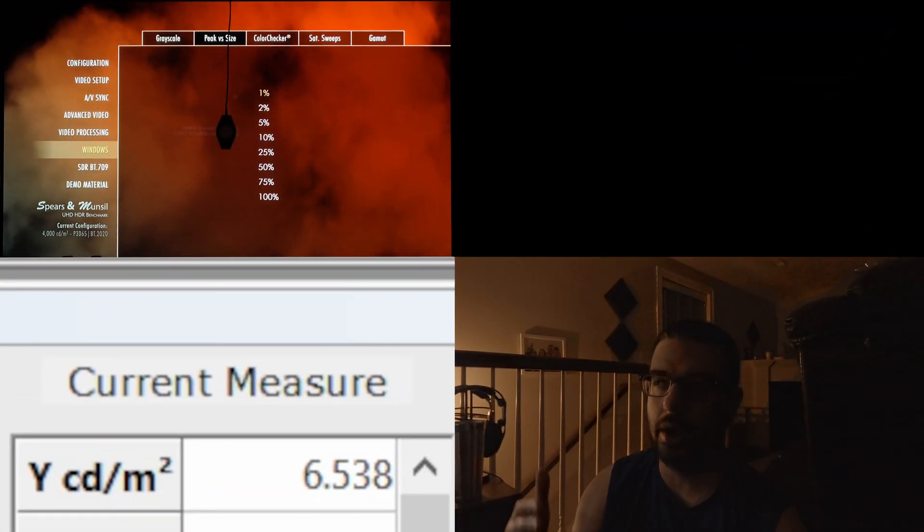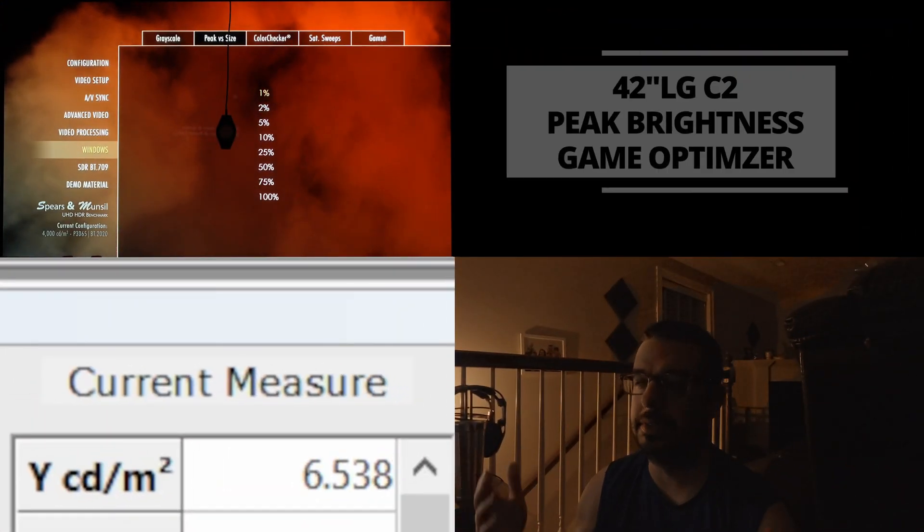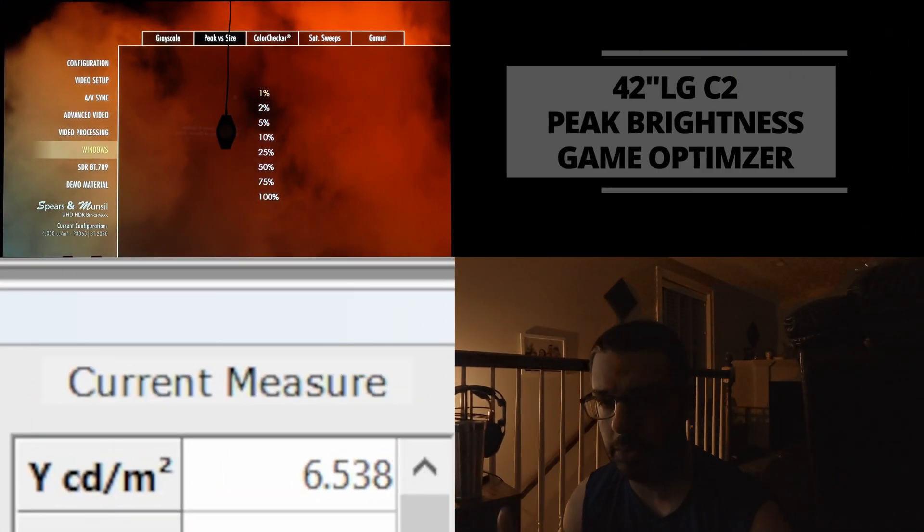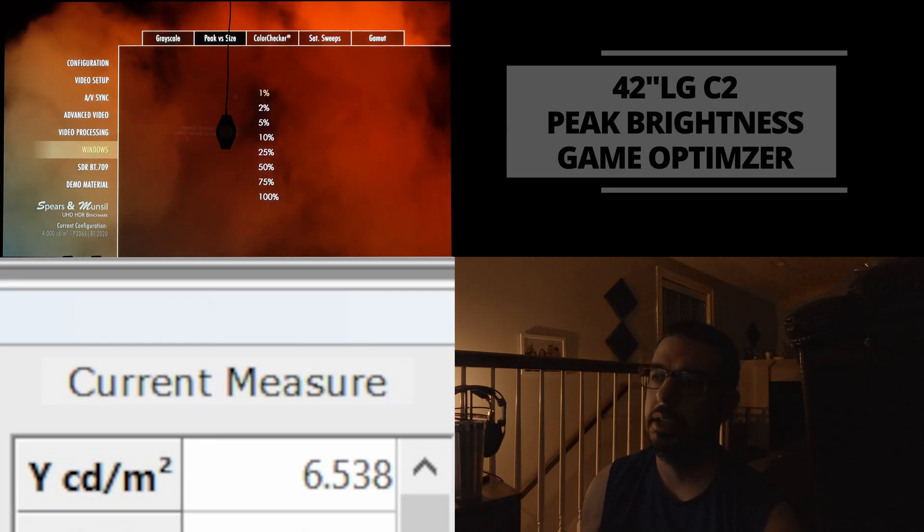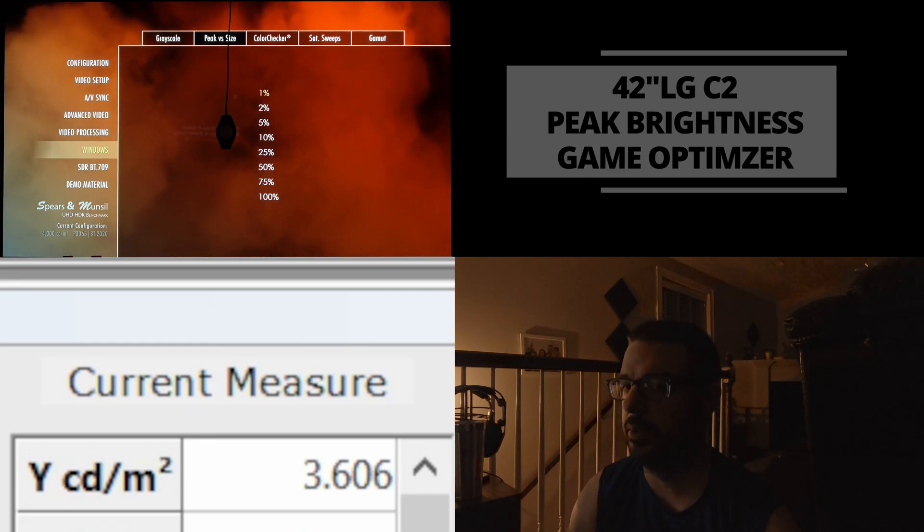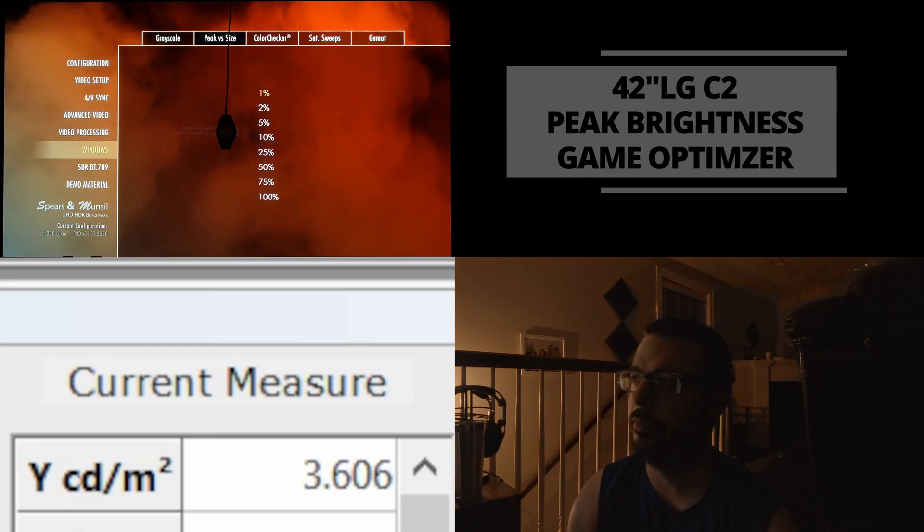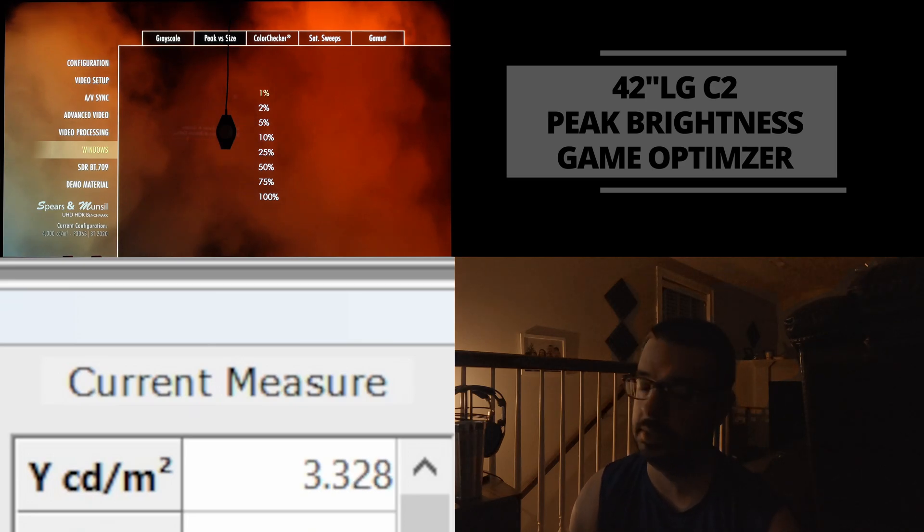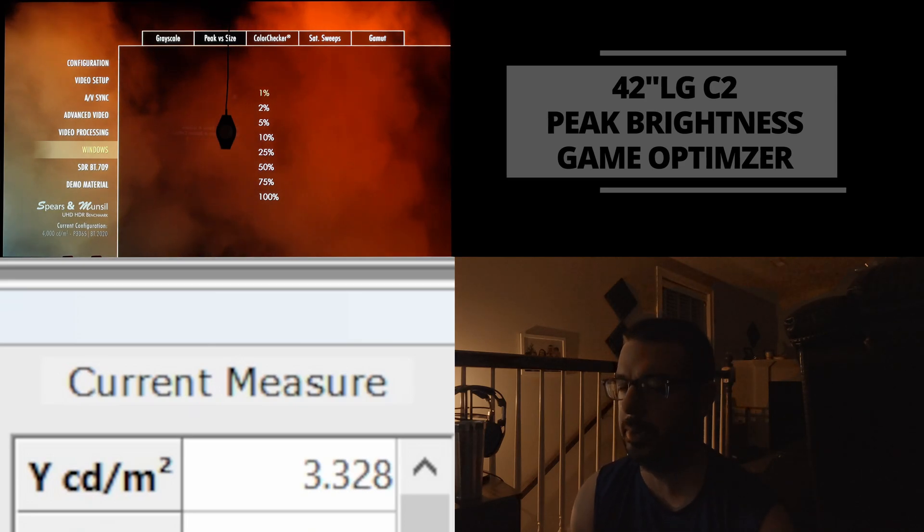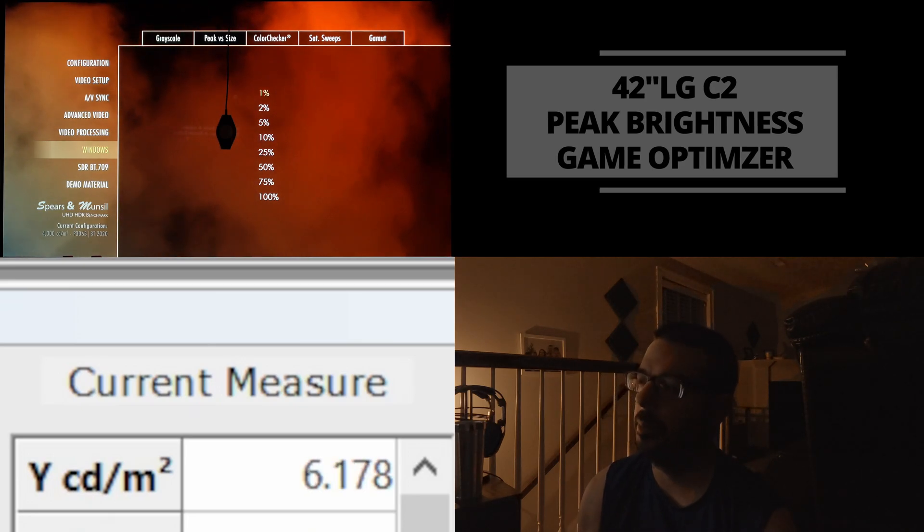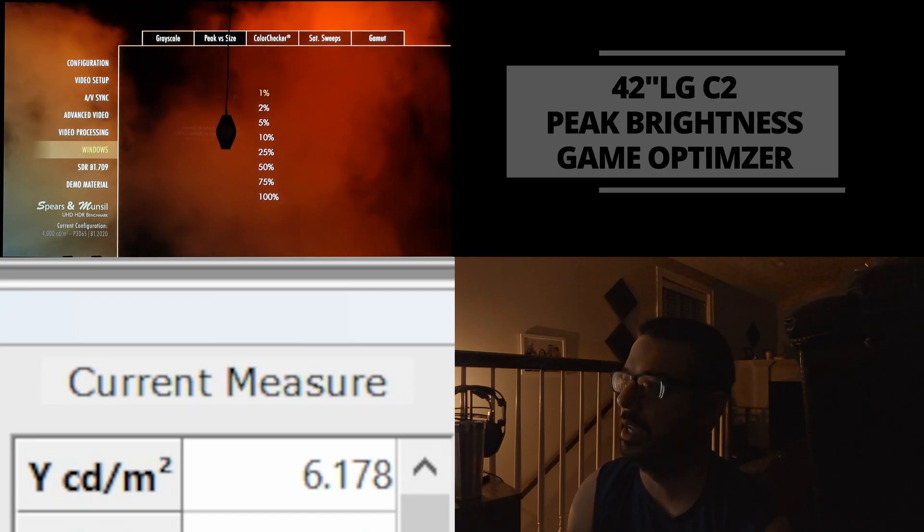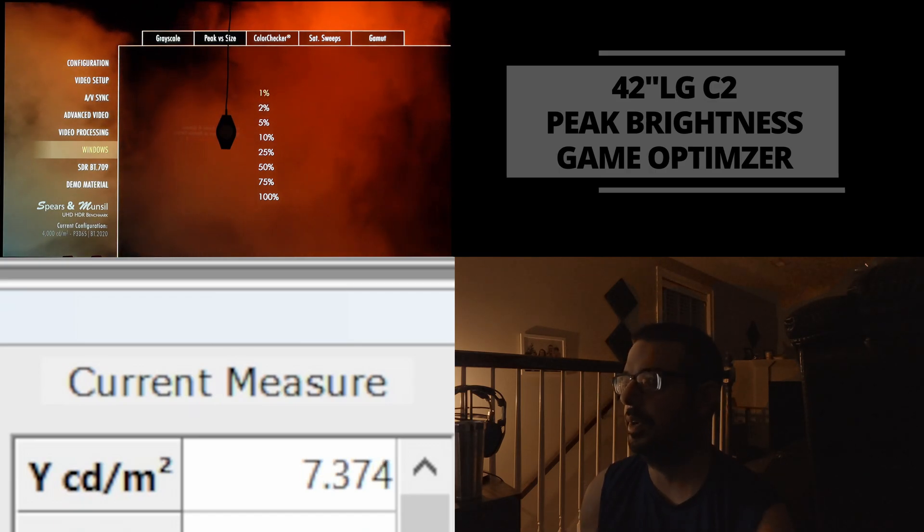Now, in my previous video, I did a brightness test using Spears and Munsell and my colorimeter X-Rite i1 Pro Plus to gauge brightness in filmmaker mode at 1, 2, 5, 10, 25, and 100% windows. And the C2 was quite a bit brighter than the C1 from 1 to 10%, especially in the 10% window. It was about 100 nits brighter. And it topped out around 720, 725 or so nits.